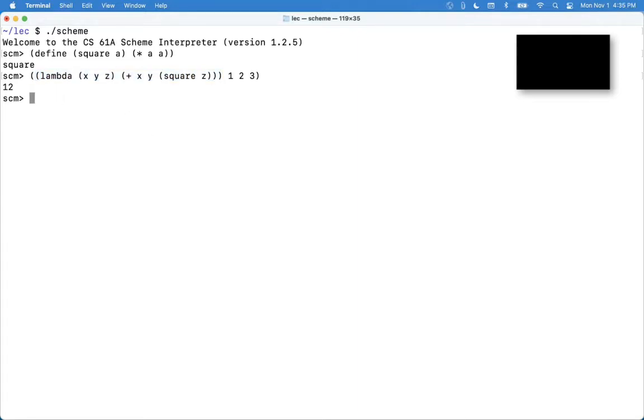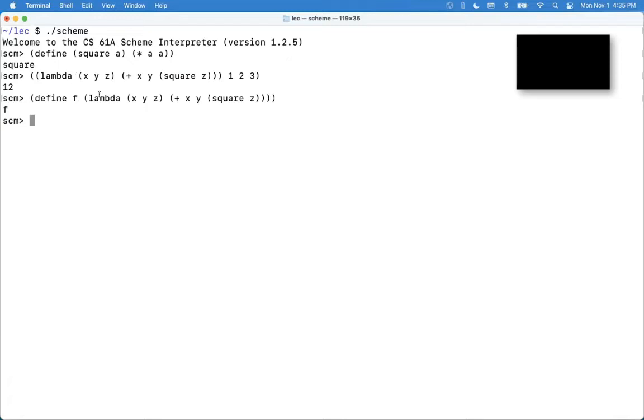So another way to do this would be to break it up into two lines. I could have assigned f to the result of this very complicated thing, and then I could have called f on 1, 2, 3 and I get the same result.